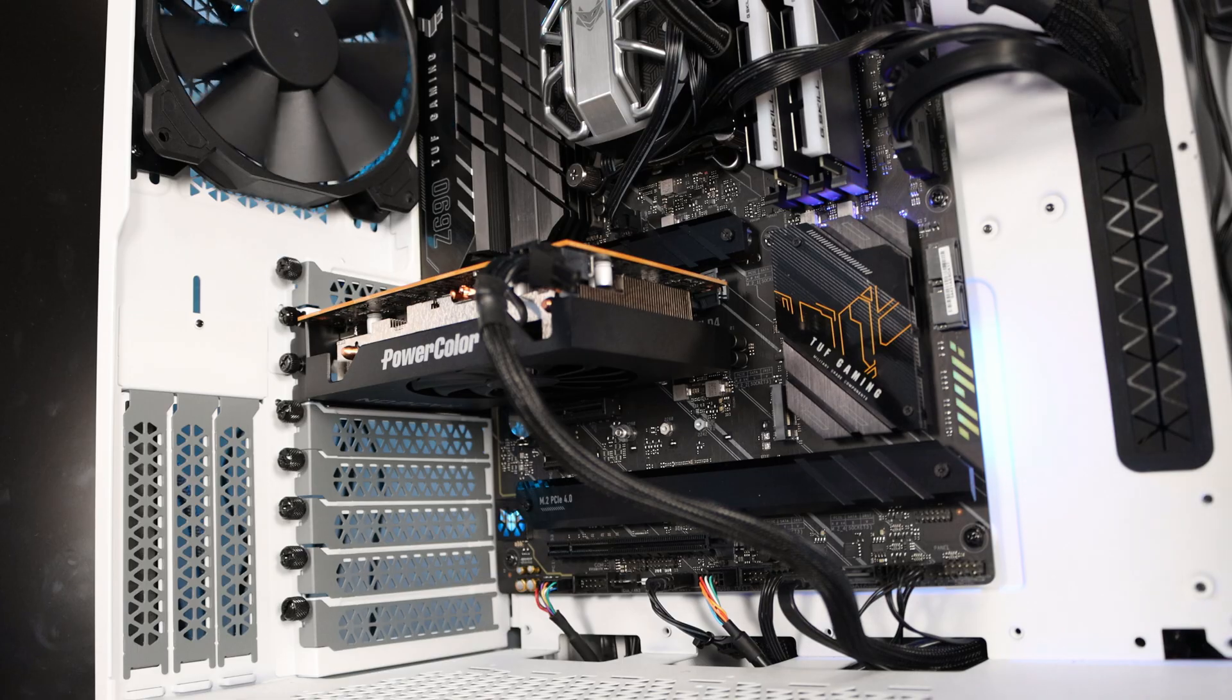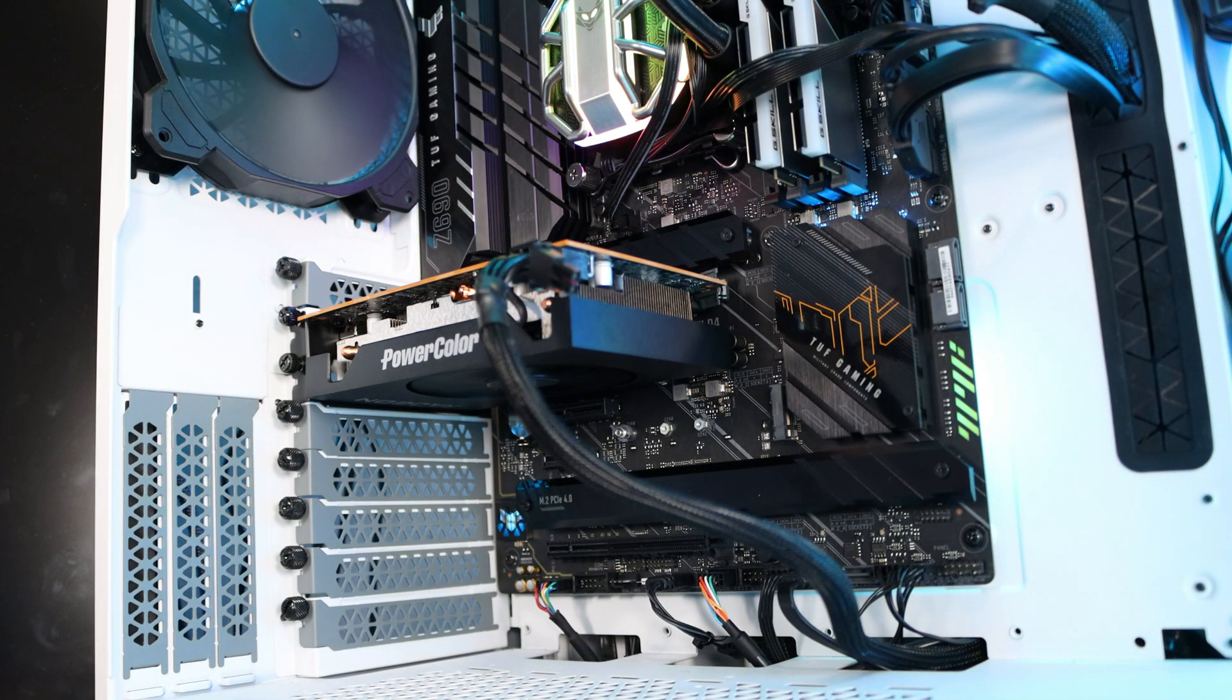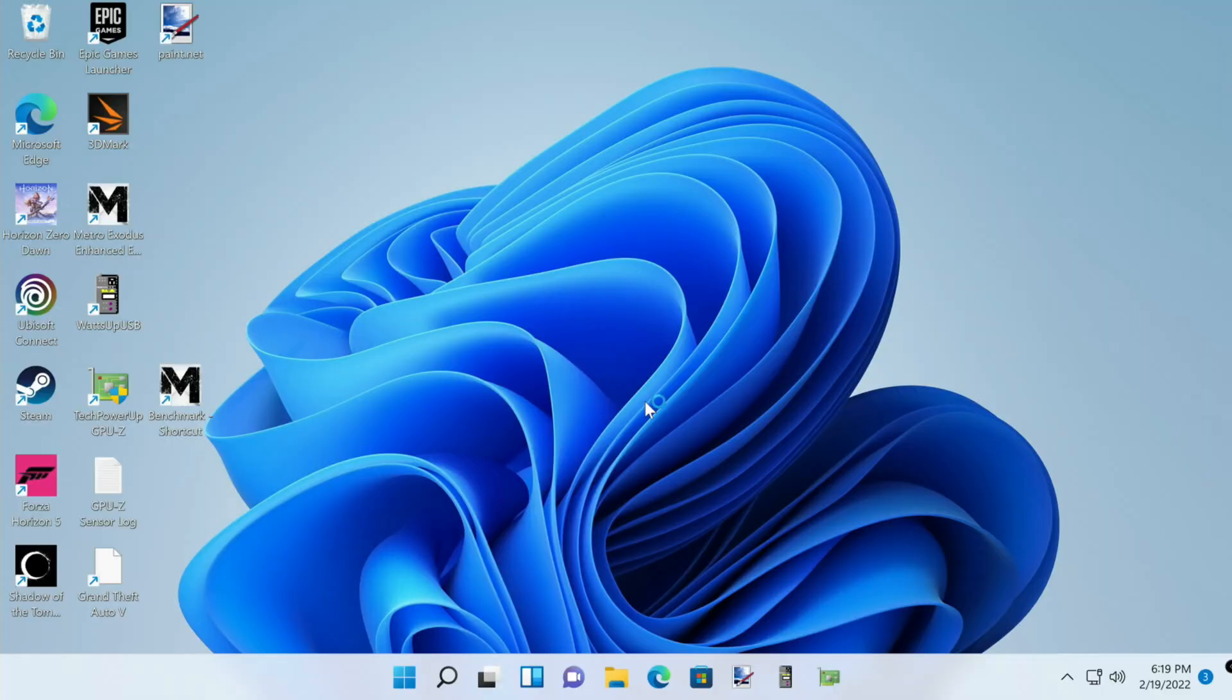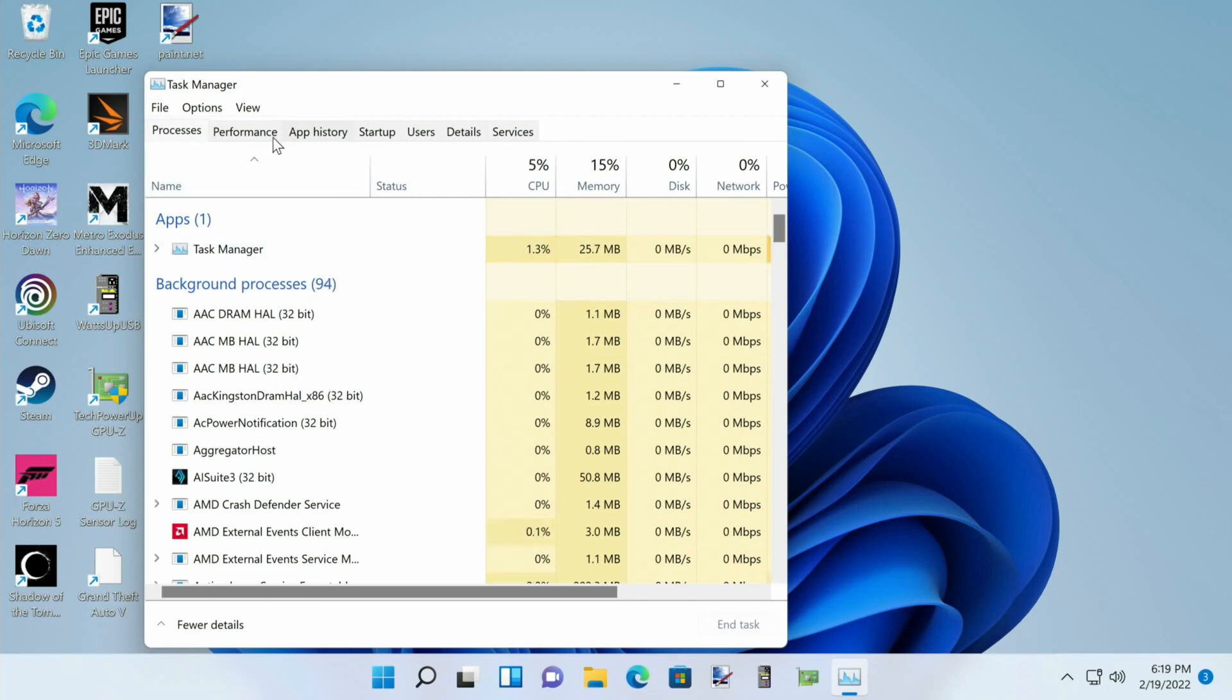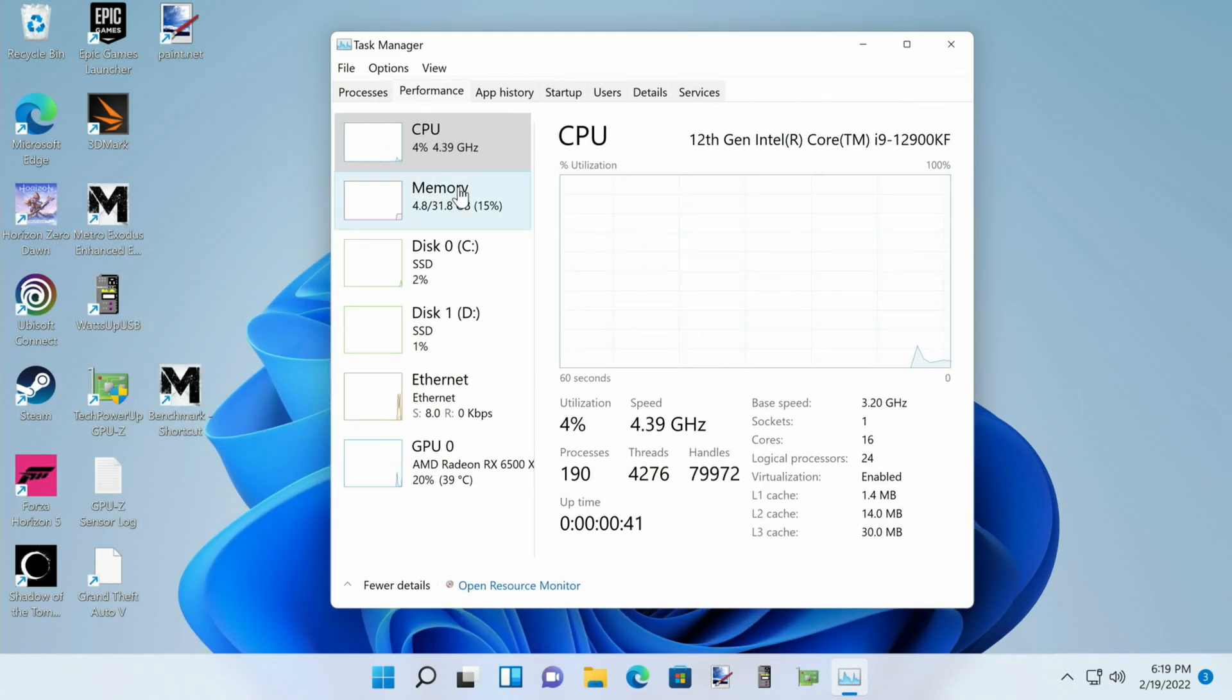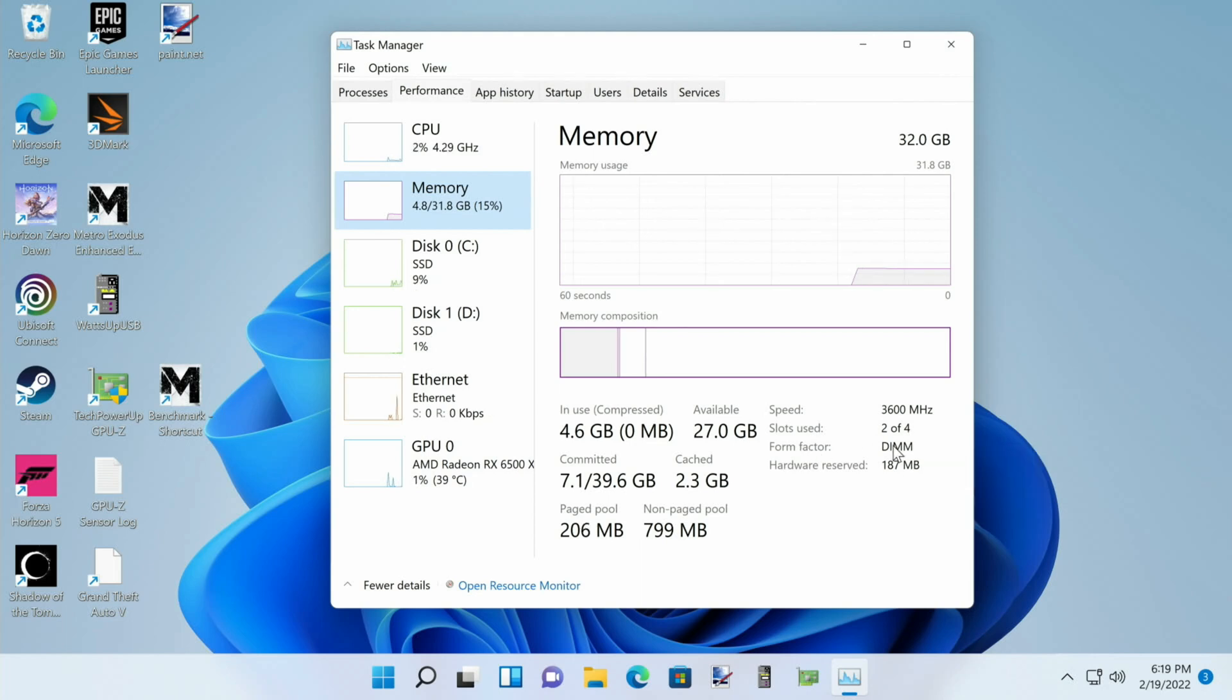And as occurred before, the system turns off because we've made so many changes in the BIOS. Now that we're in the operating system we can right-click on the start button, go to Task Manager. We'll go to Performance and then we'll click on Memory, and then here we can see the speed of our RAM, slots used 2 of 4, form factor DIMM.